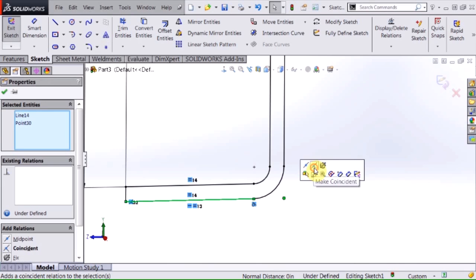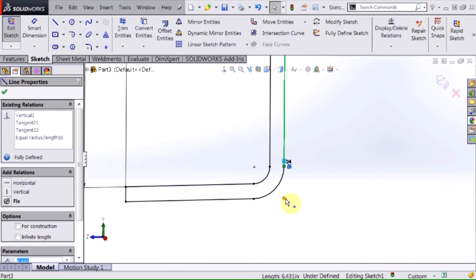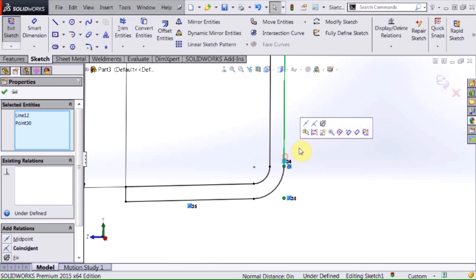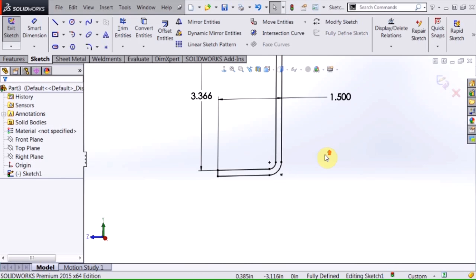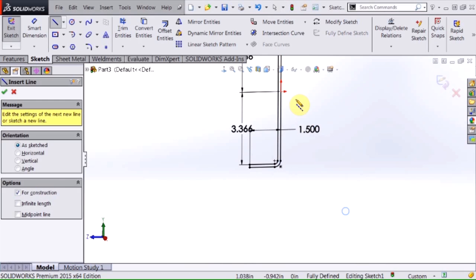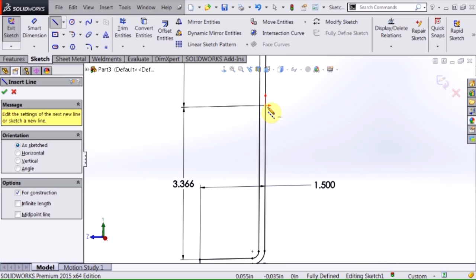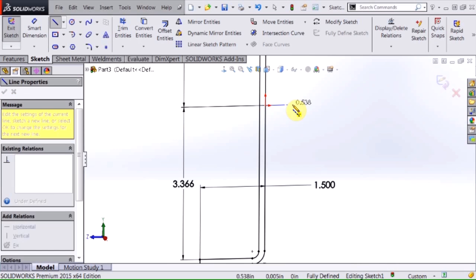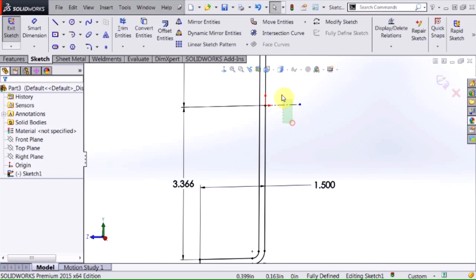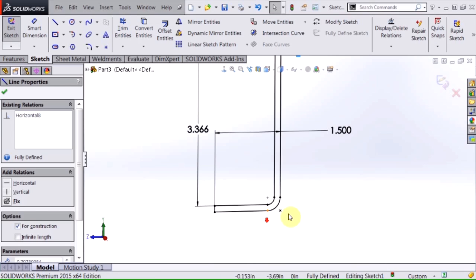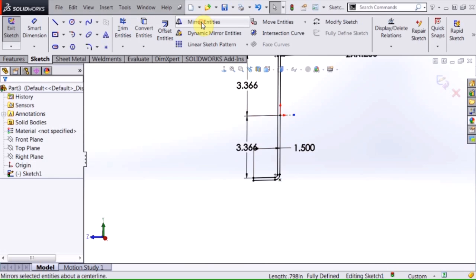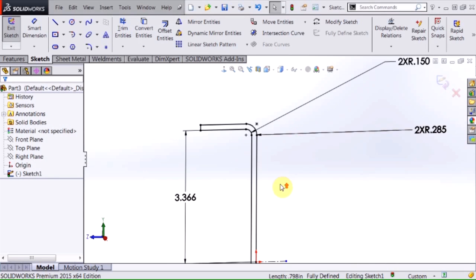Then I'm going to add some relationships to make sure that that's fixed in the position that I need it to be. I'm going to add a centerline here and I'm going to go ahead and mirror that to the other side so I have one on each end.